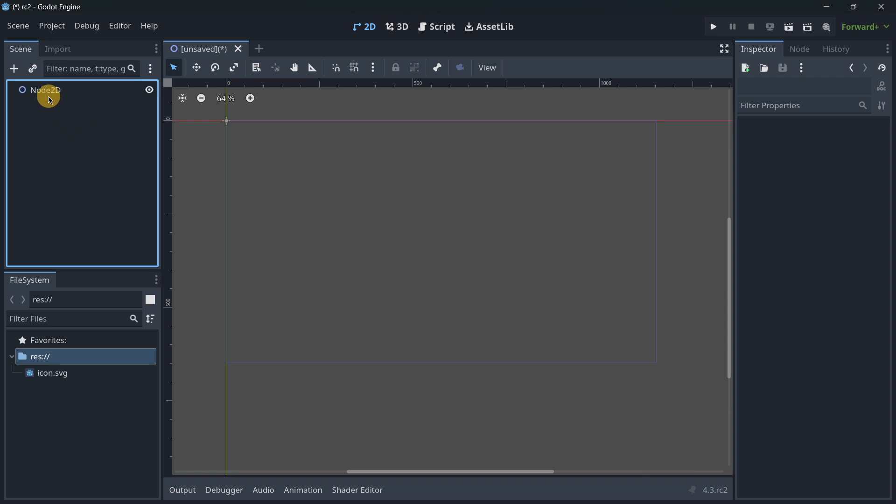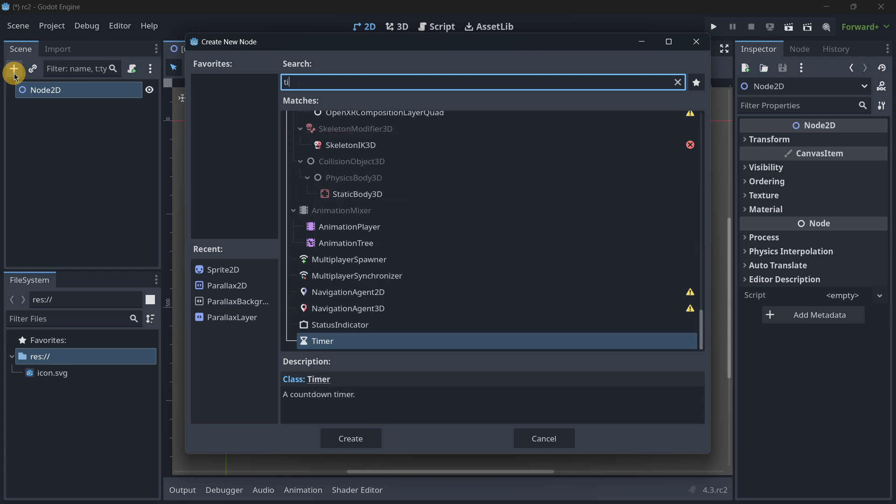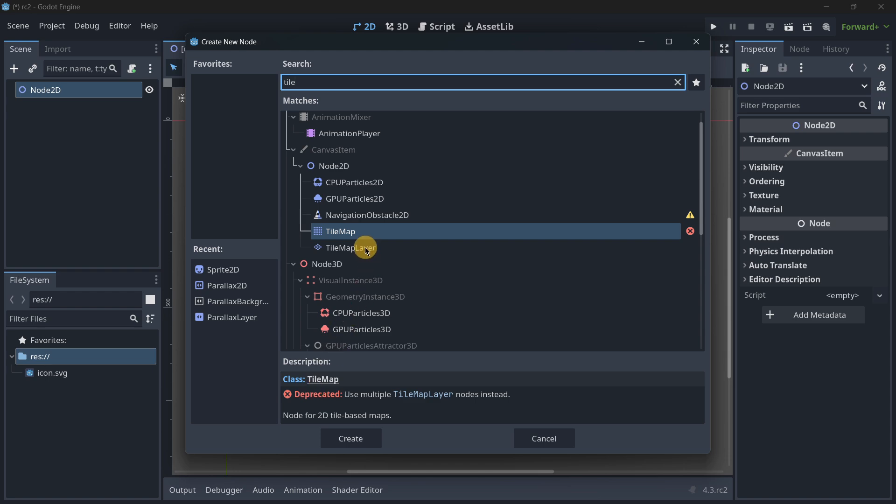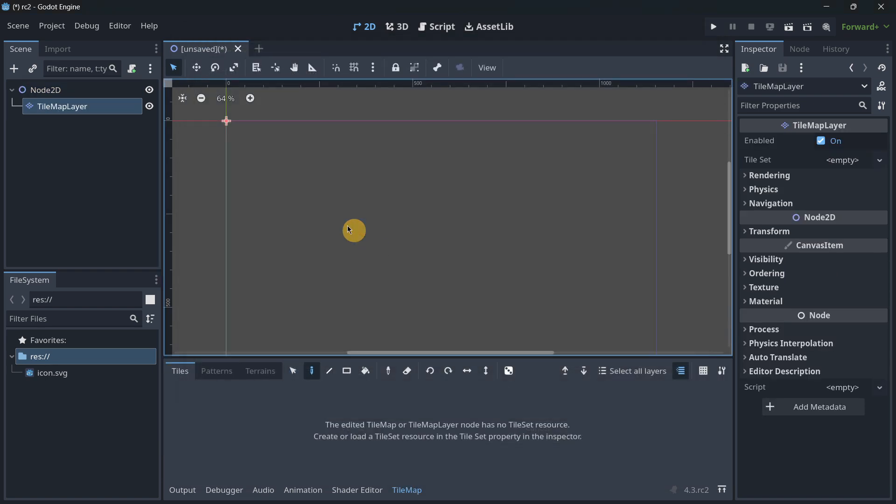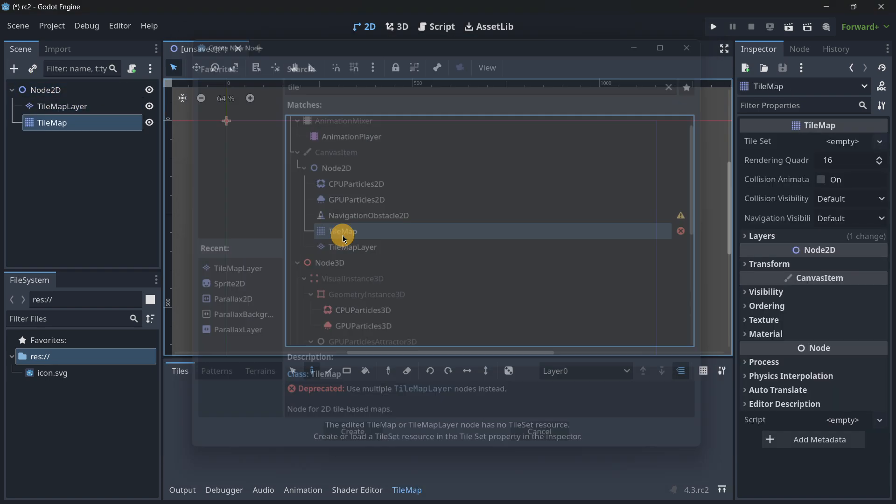The next change has to do with tilemaps. Until now we just had the tilemap, but here it is marked as deprecated. This means that it could be deleted soon and it's no longer going to be receiving any kind of updates. So we basically suggest from now on to start using tilemap layers.